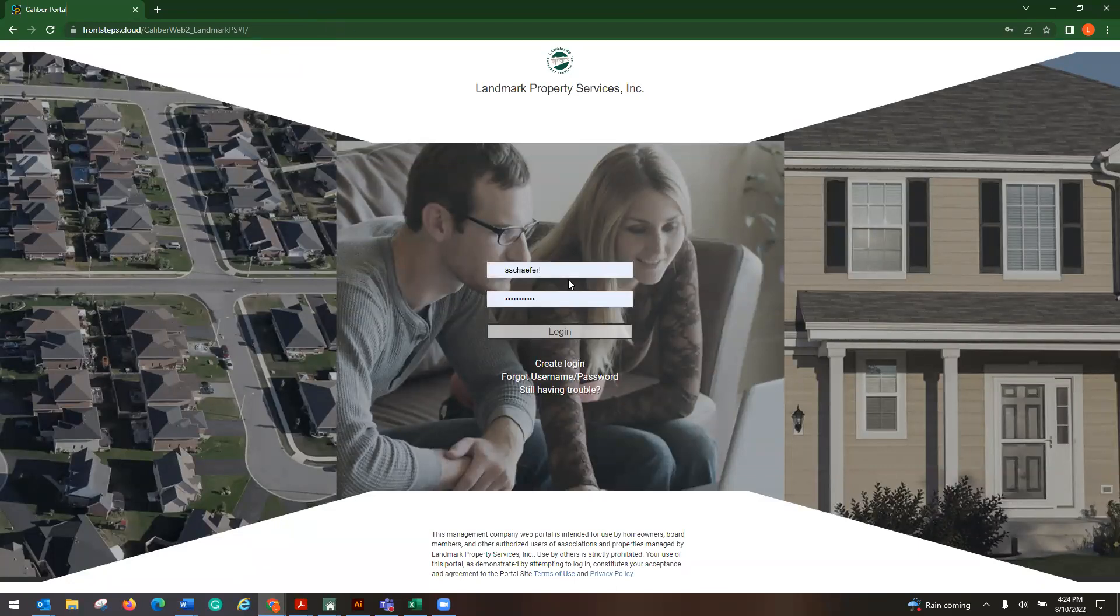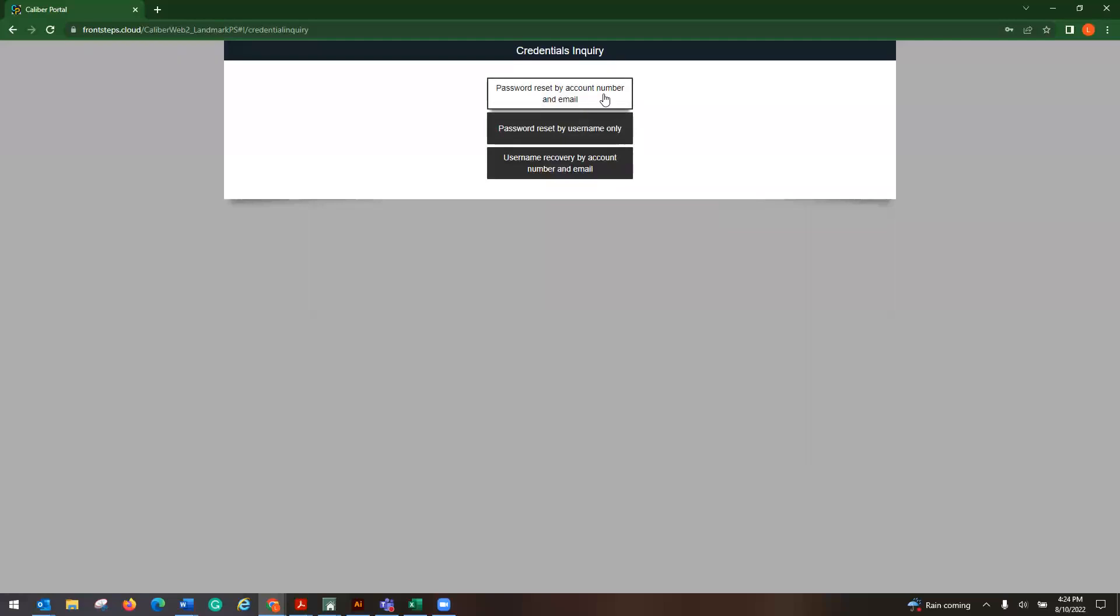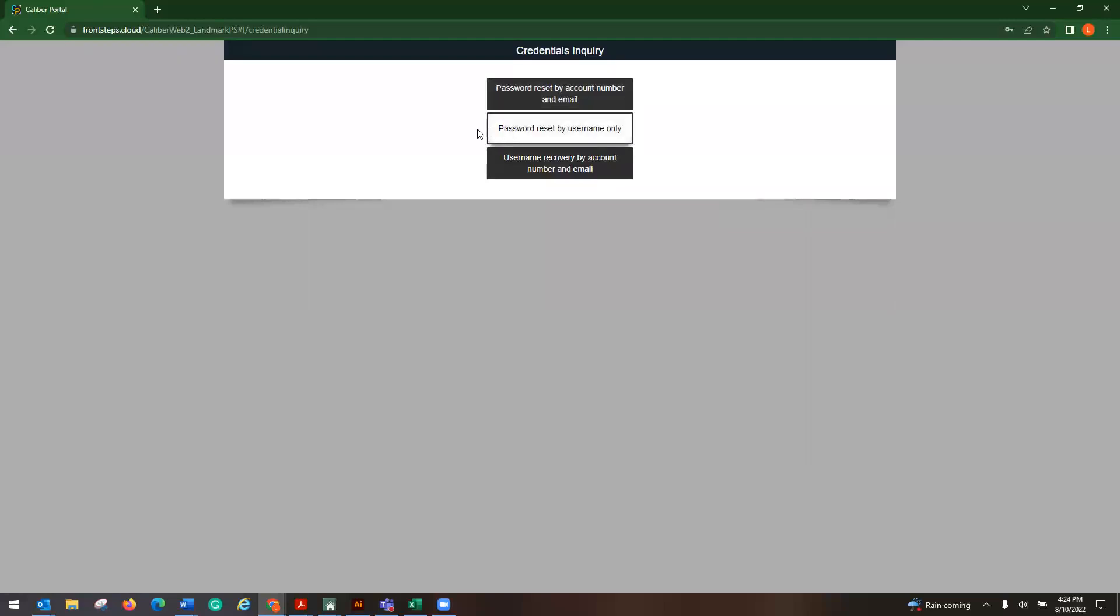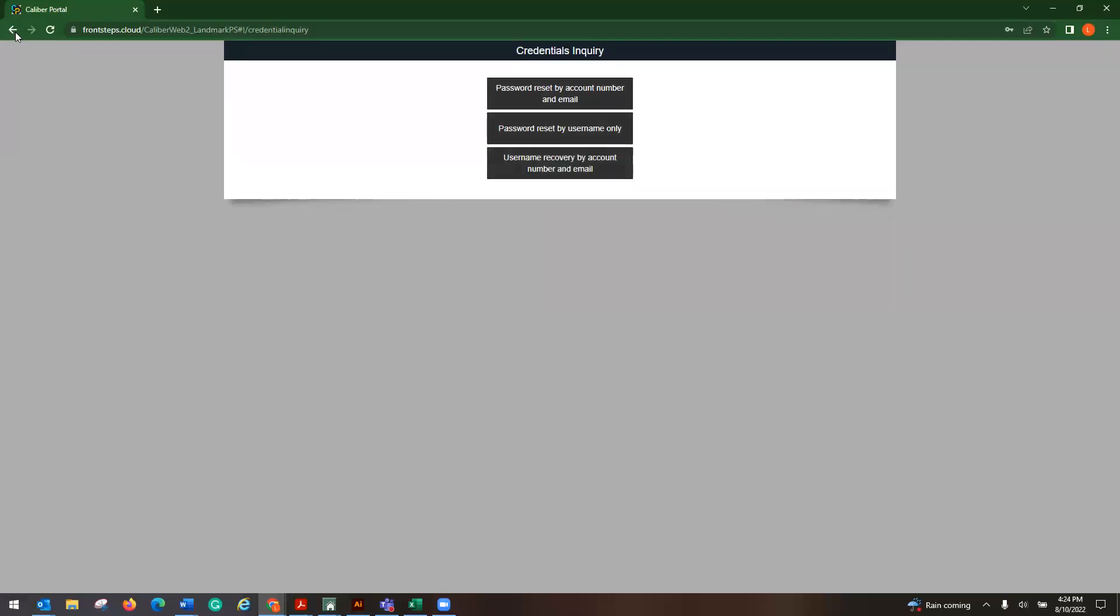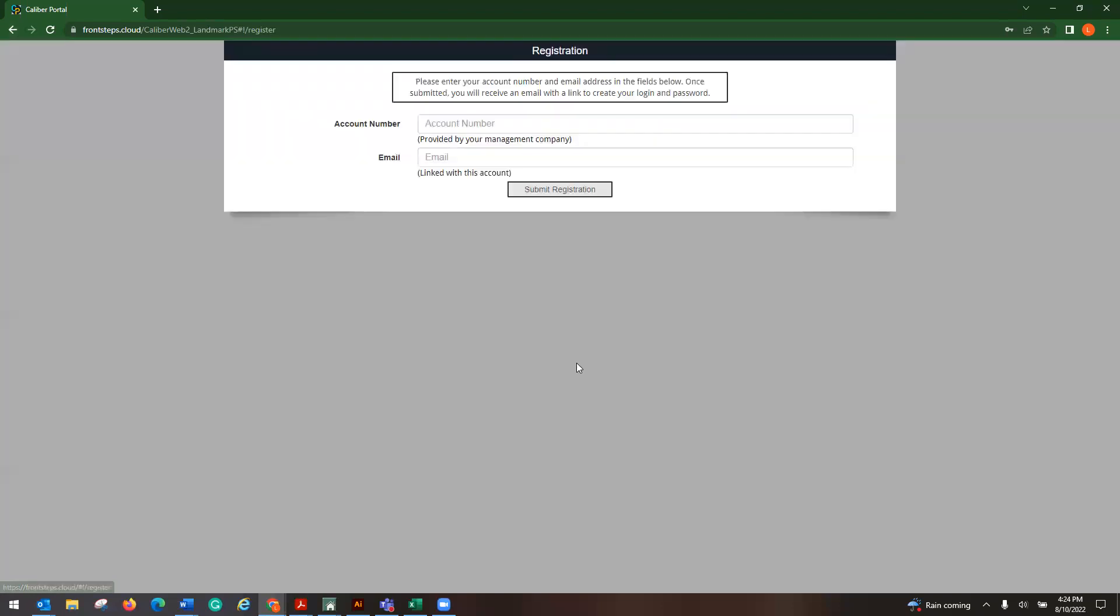From here, if you have forgotten your password or username, you would click on forgotten username or password. You have options to reset it by account number and email, by your username, or recover your username by the account number. Now, if you've never logged in, you would click on create login.